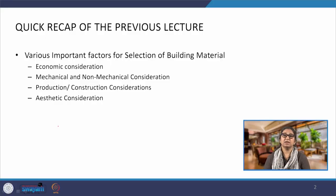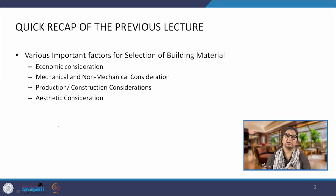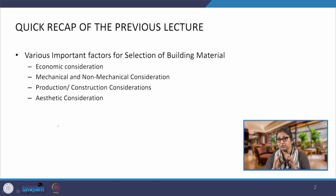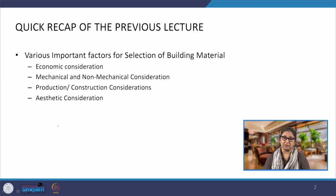In the previous lecture, we looked at all the factors that affect the selection of material. We discussed a lot of parameters concerning mechanical and non-mechanical performance parameters. We also looked at economic parameters, aesthetics, and a number of parameters under the umbrella of sustainability. The selection of a material is actually a result of discussion on all these parameters, and in reality, some parameter will take precedence over the others.